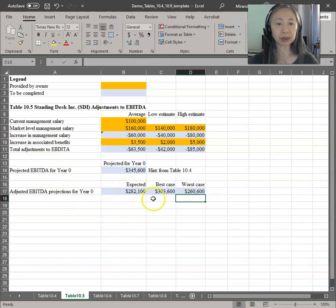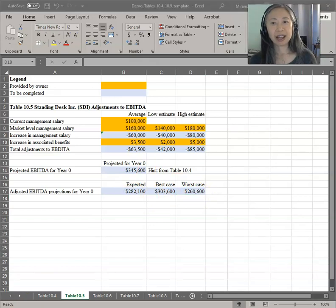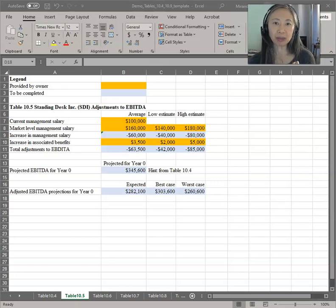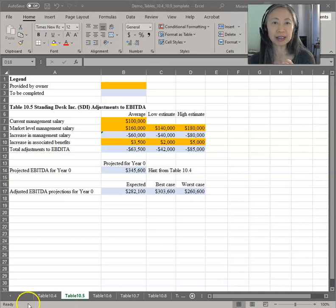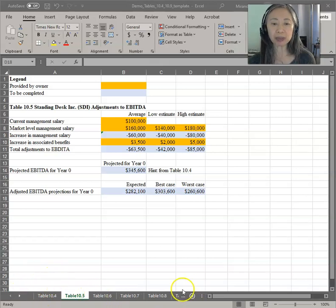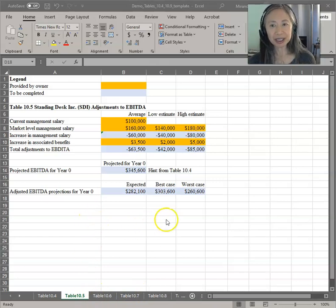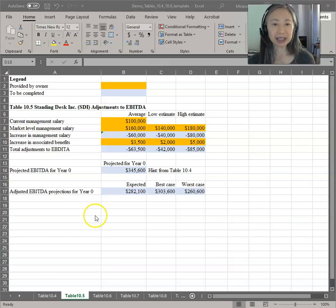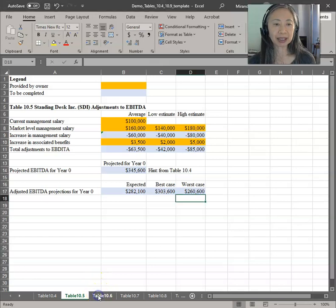So here we have our adjusted EBITDA for year zero: the expected scenario, the best case scenario, and the worst case scenario. In this template, I specifically break each small component down into its own page to make explanation easier and for you to understand each individual step in estimating the discounted cash flow value using the transition period model. When you're building your own model, you would probably want to combine all these multiple steps into a single large model so that it's easier to do scenario analysis and sensitivity analysis. We have now finished step one: adjusting the base year zero EBITDA. The next step is to project future cash flows.